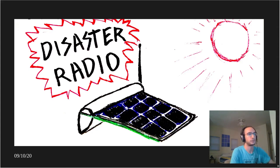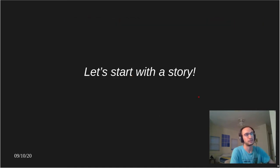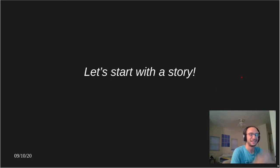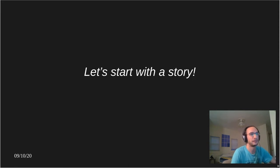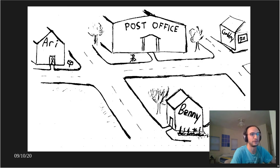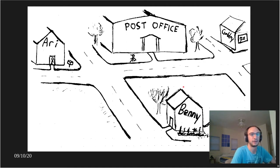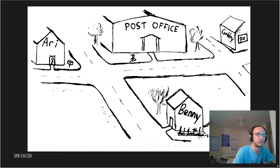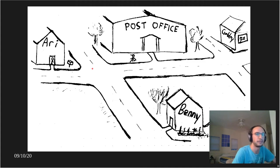I want to start with a story to ease everyone into the talk, because sometimes people need a little encouragement. So we're going to start with a story about a town. In the village of Oaktown, there are three friends: Ari, Benny, and Gabby. Ari, Benny, and Gabby like talking, as most friends do, but even more than talking, they like writing — writing letters to one another. Conveniently, they all live one block away from the Oaktown central post office.